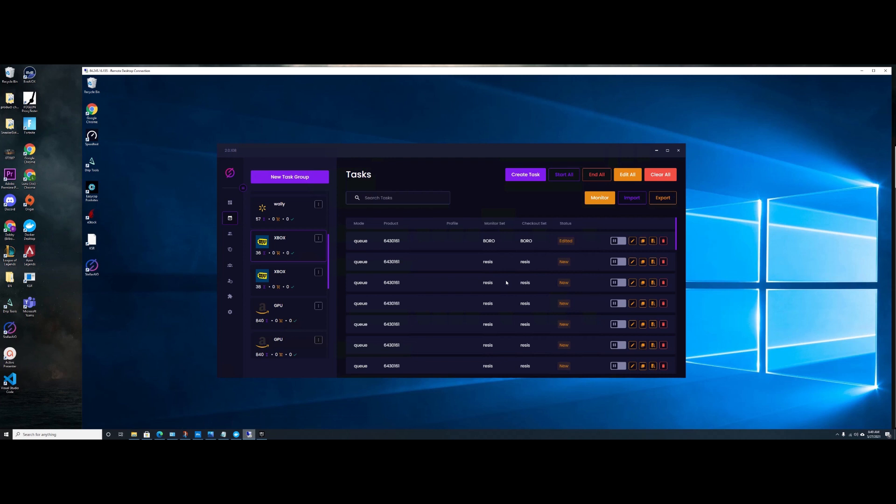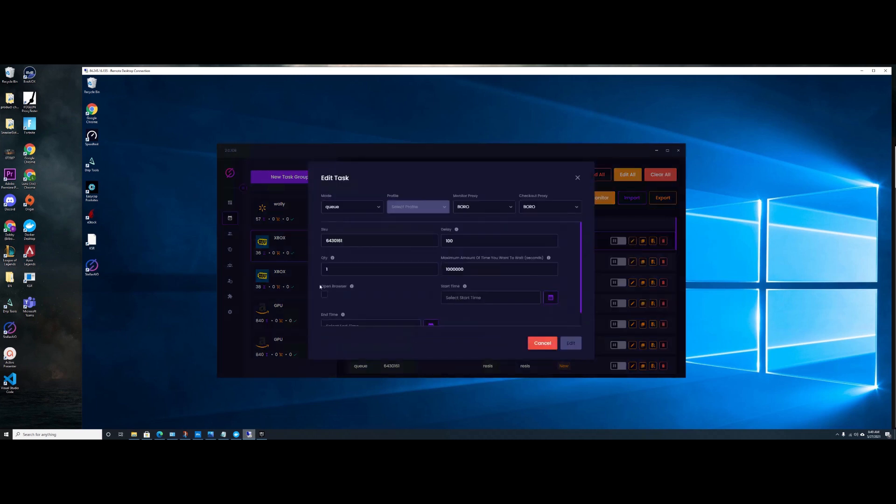Okay, so in this video we're going to be going over Best Buy Queue Mode and what to set up.